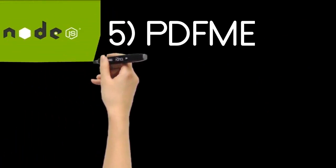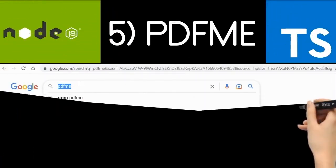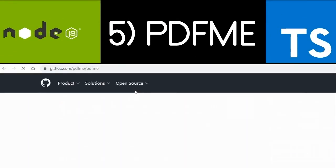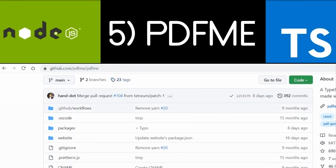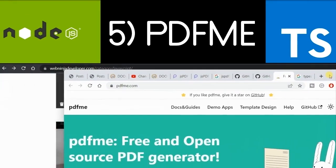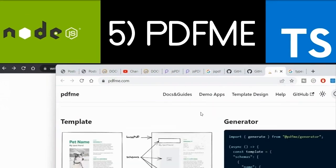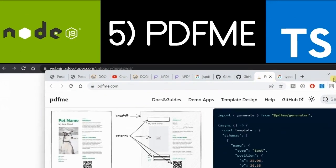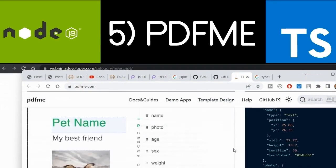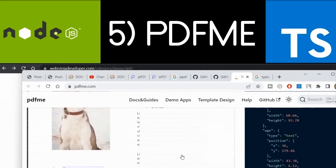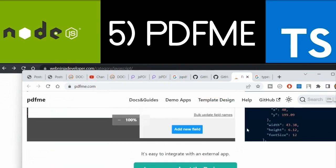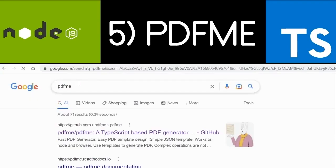The fifth library is called pdfme. It's a TypeScript library which you can also use inside Node.js. Just go to Google and type 'pdfme' — the first link is their GitHub repository where you can find source code and examples. Their website is pdfme.com, which has its own editor. You can create TypeScript objects with the information to be displayed in the PDF, and based on that template and object it will generate the PDF document.